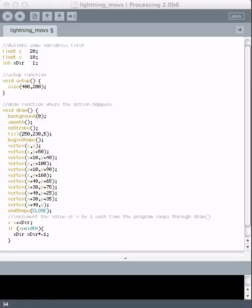There's a couple new things in this program. One is the addition of this variable, which is shorthand for x direction, and we're giving it the value of 1 to start with.